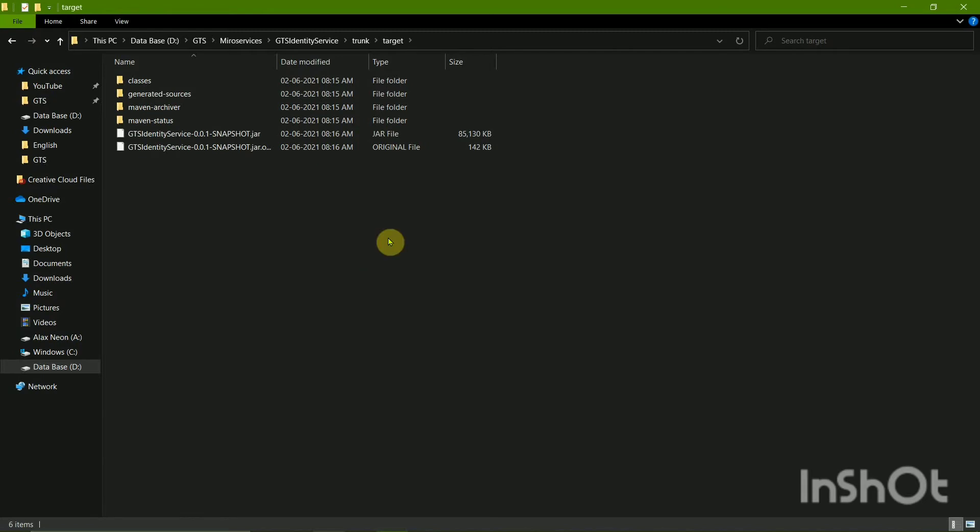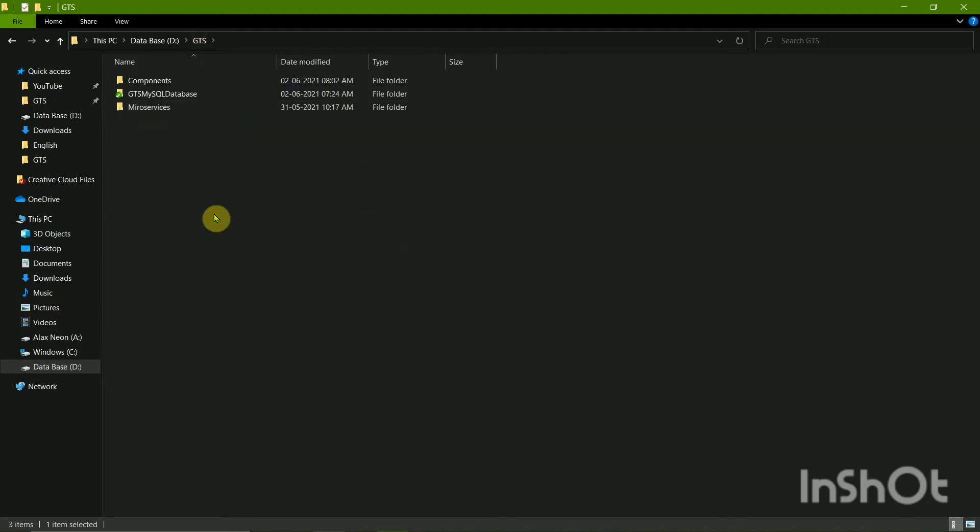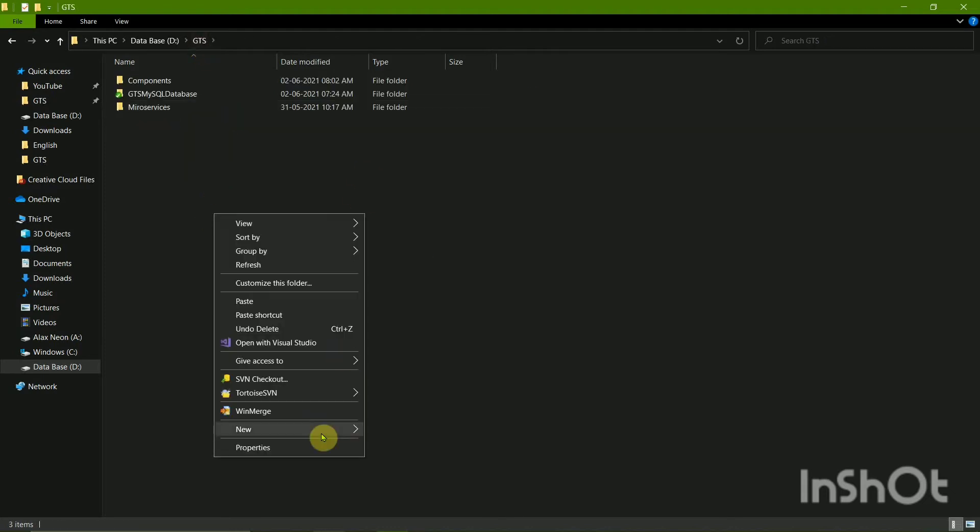I'll have my JAR file. So right now you can see the file type is JAR file. So this is a JAR file. I'll copy this file and in the GTS folder I'm going to create a new folder.